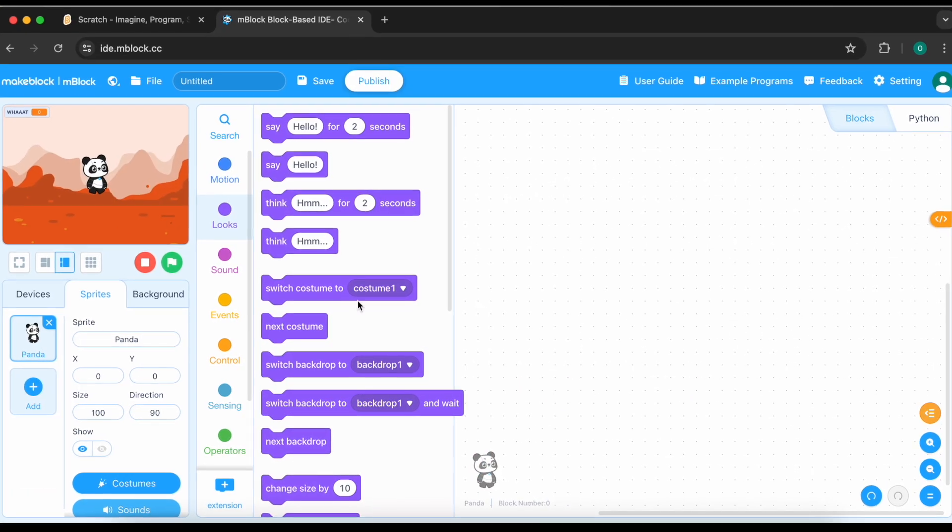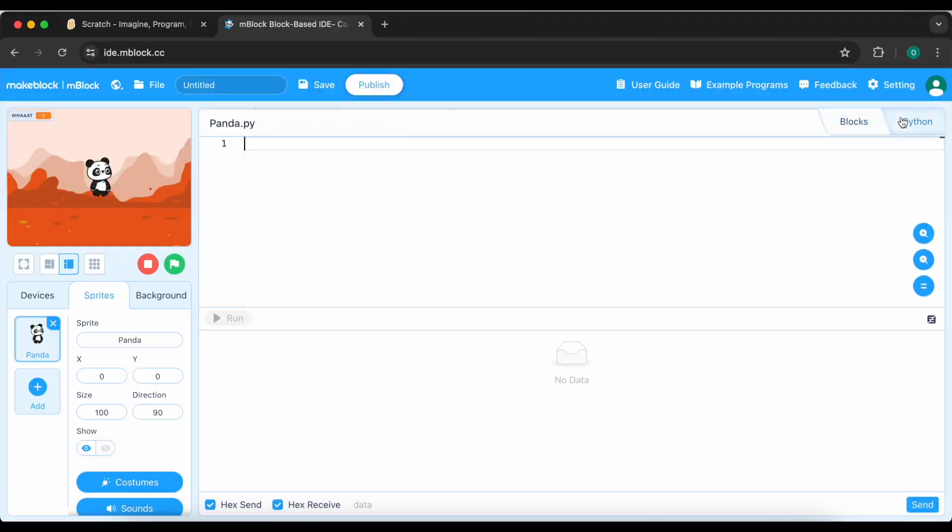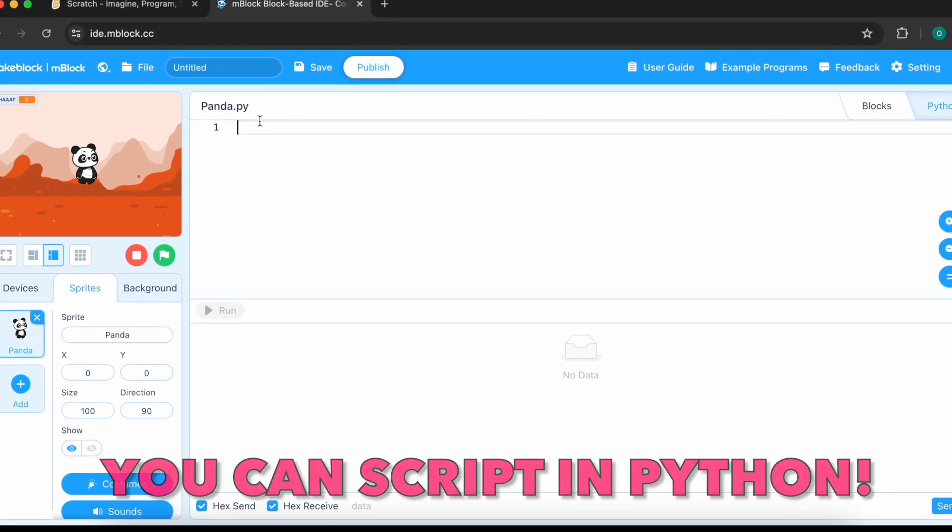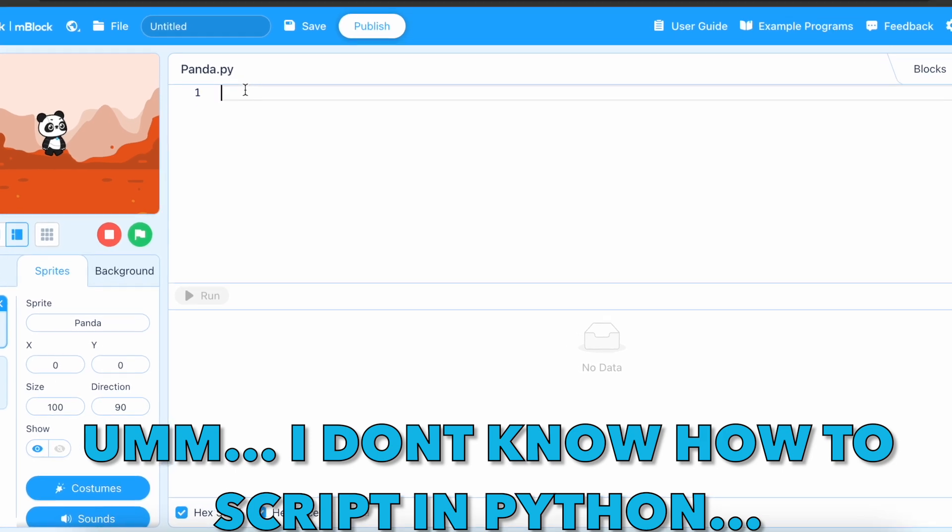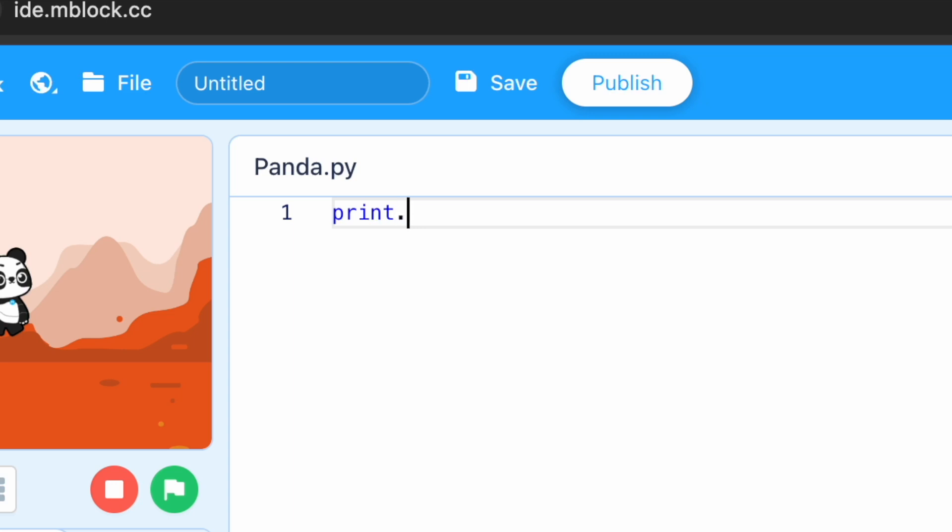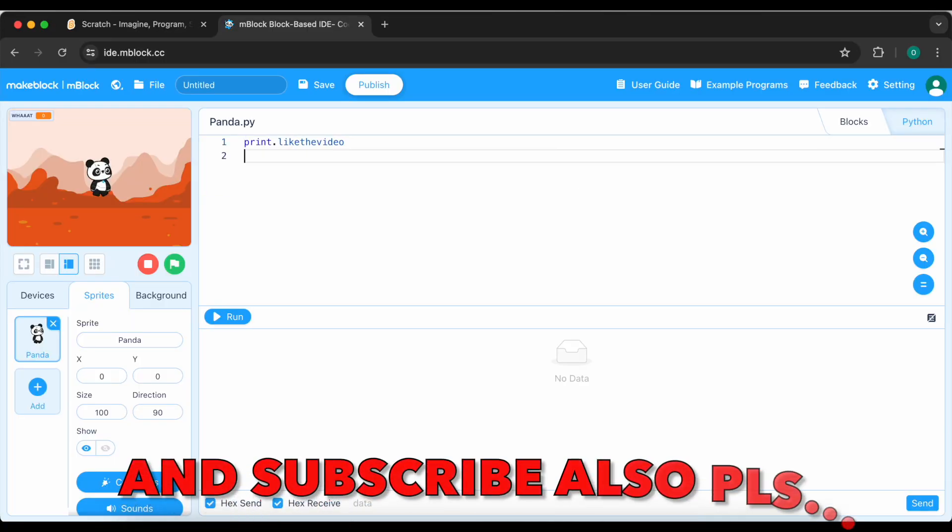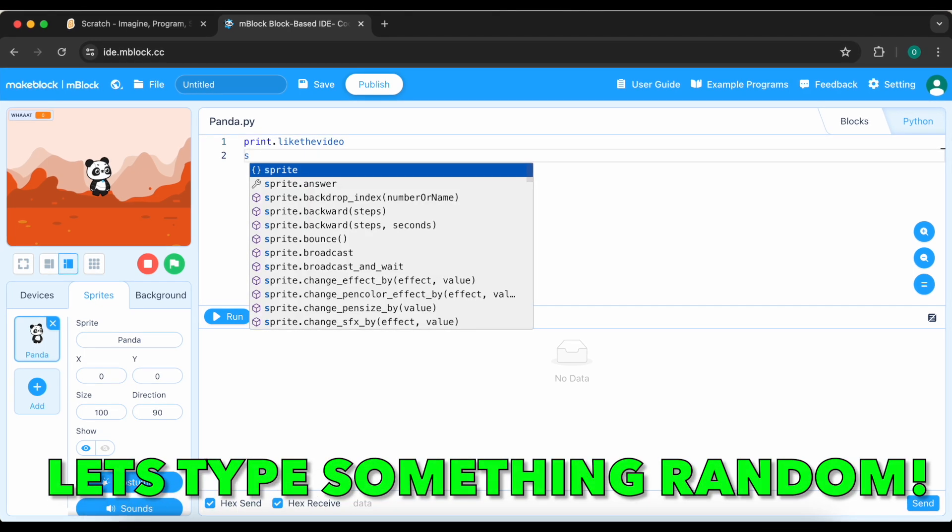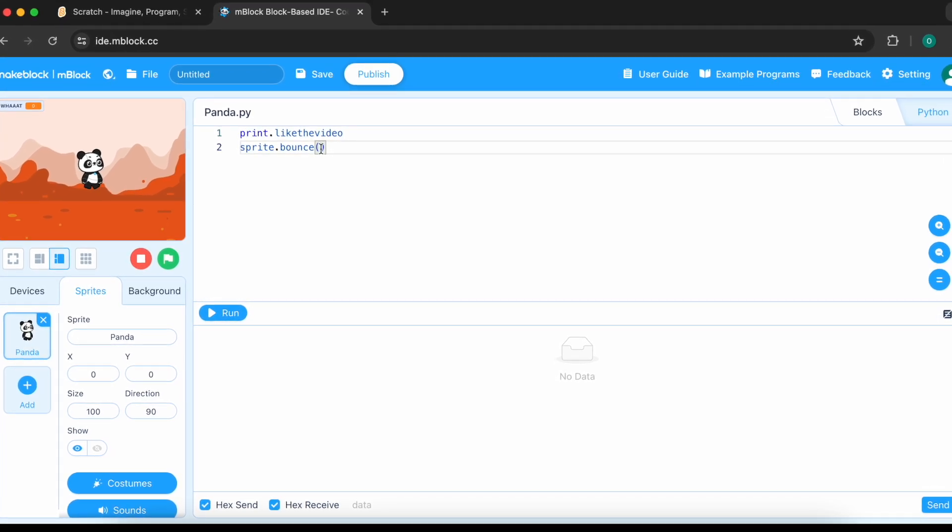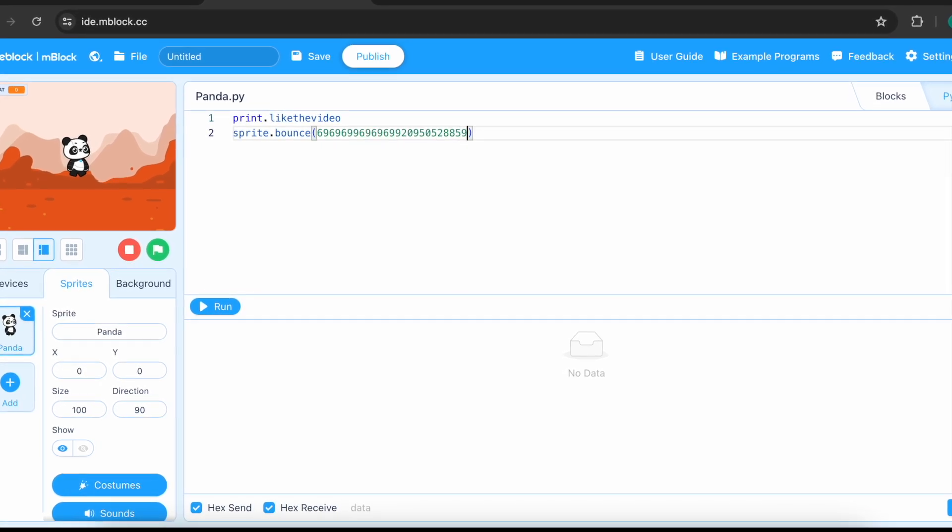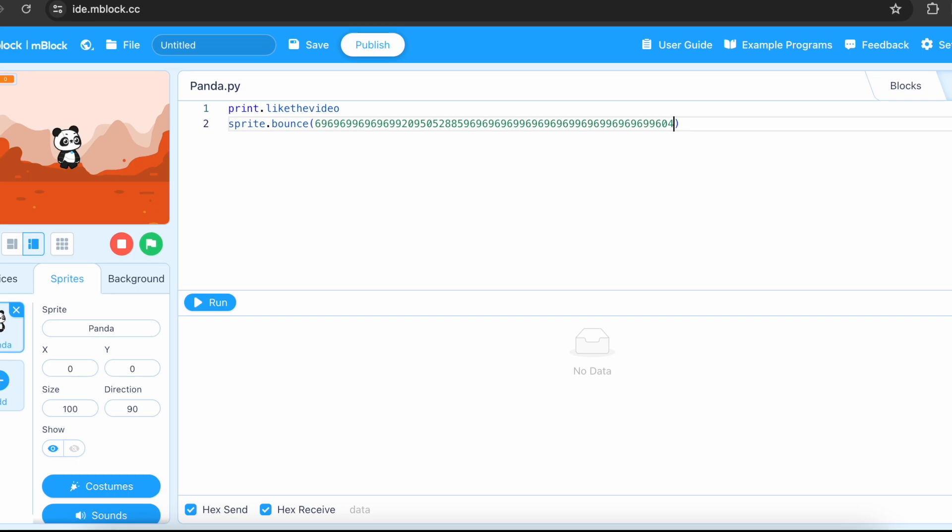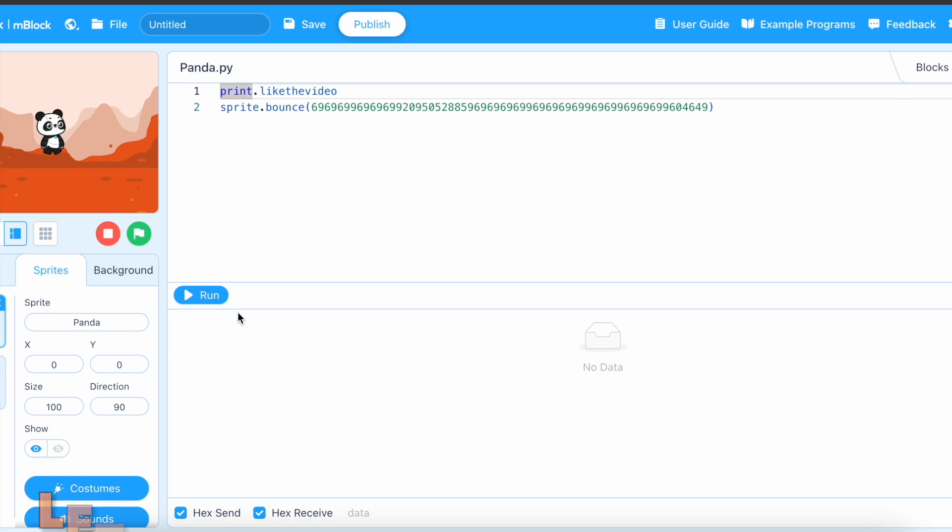But the thing this rip-off has is that you can script in Python language. I don't know how to script in Python. Let's just write print dot like the video. What you should do right now. And please also subscribe. I would really appreciate it. Let's type something random. Like sprite dot bounce. I don't know what number we should type, maybe 69696969. I don't even know what to spam. Let's run it.